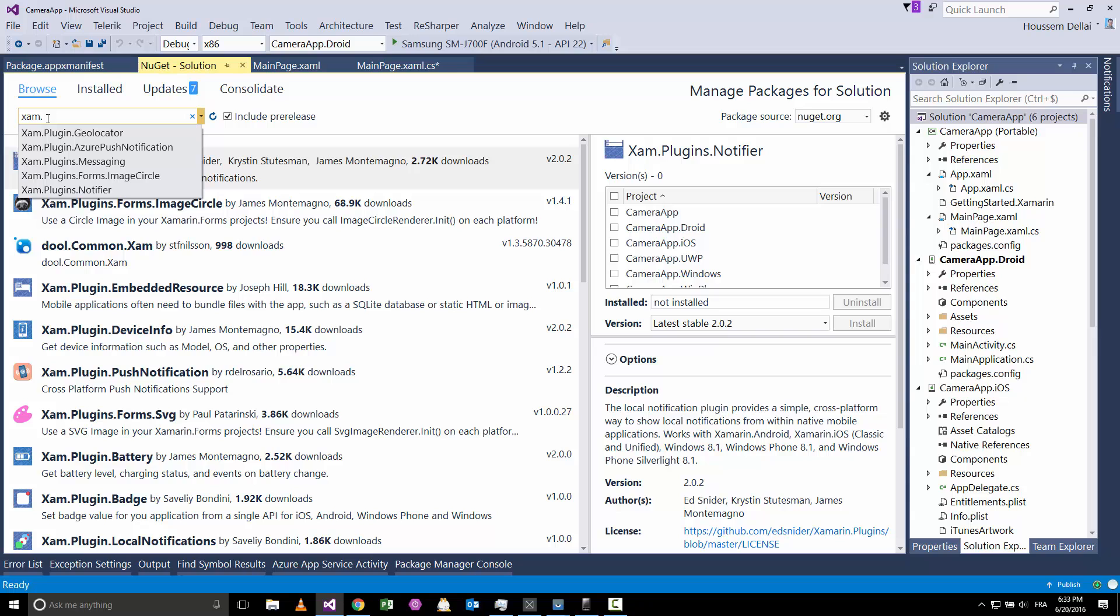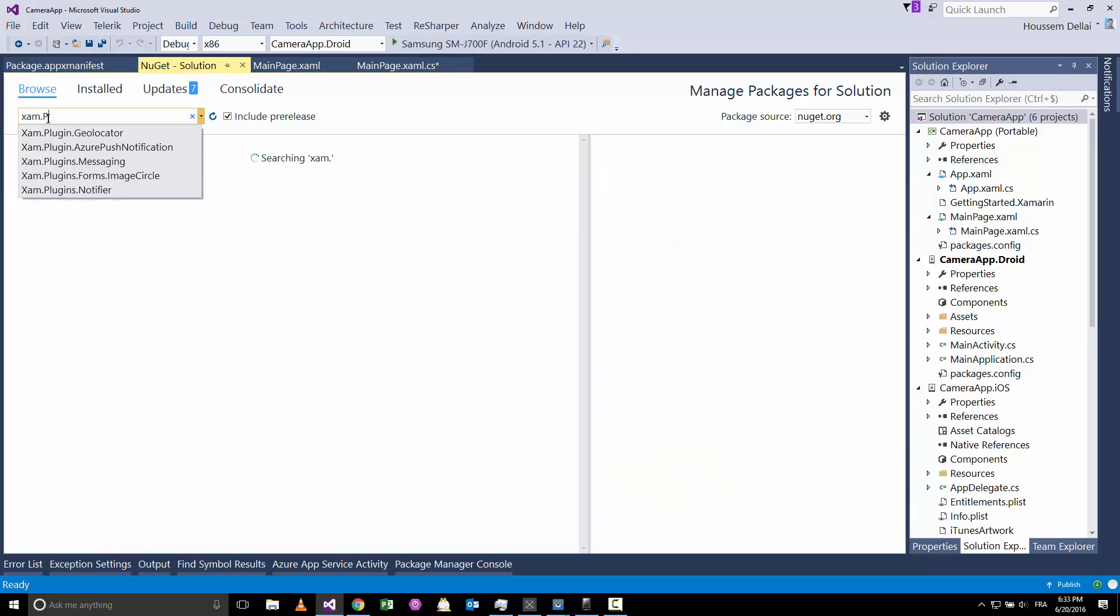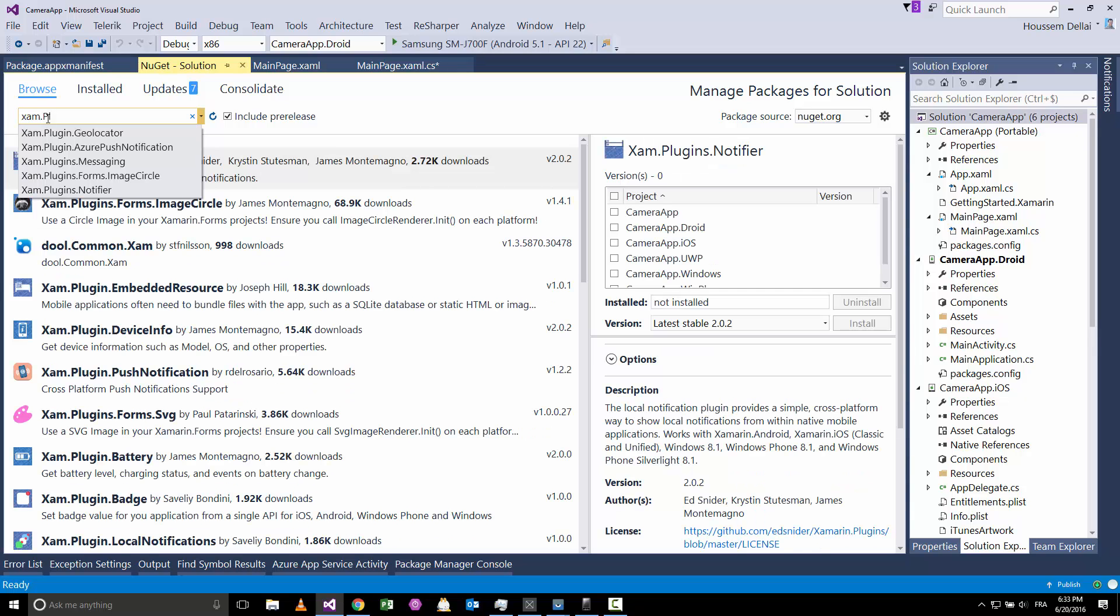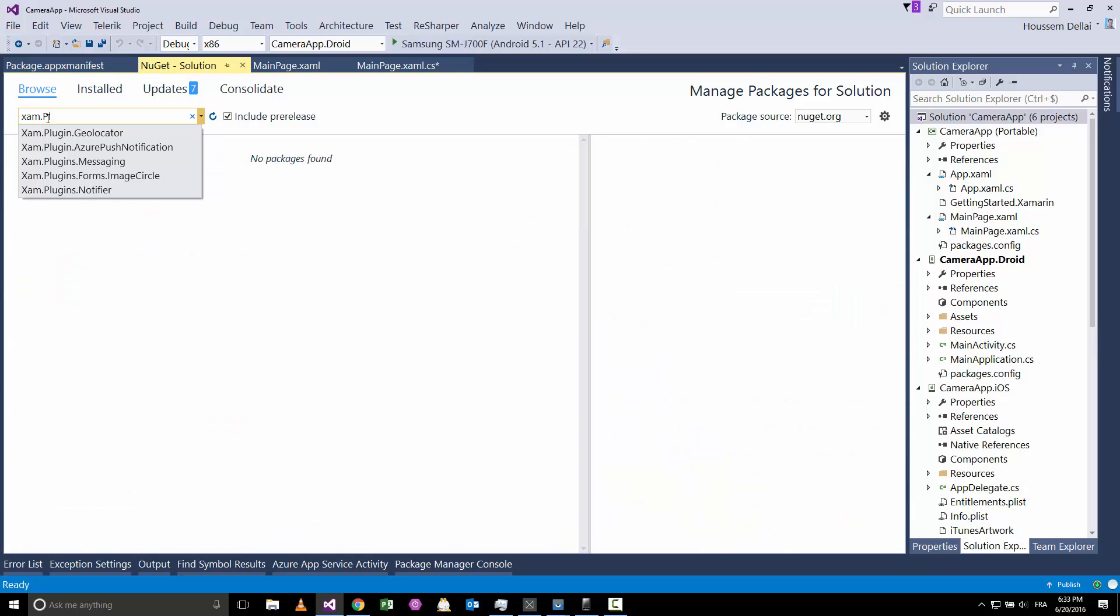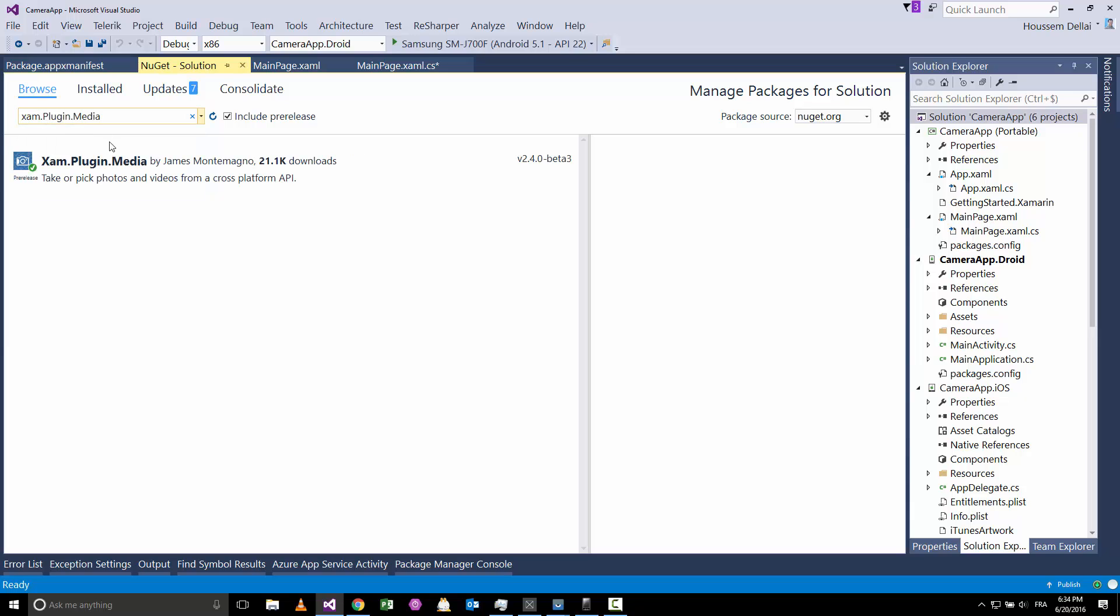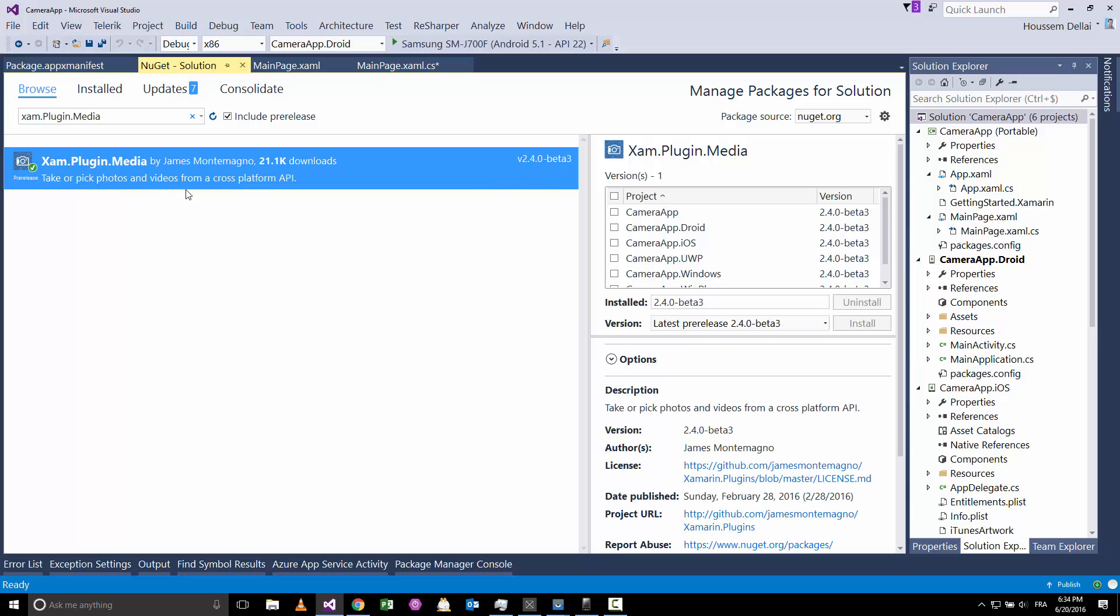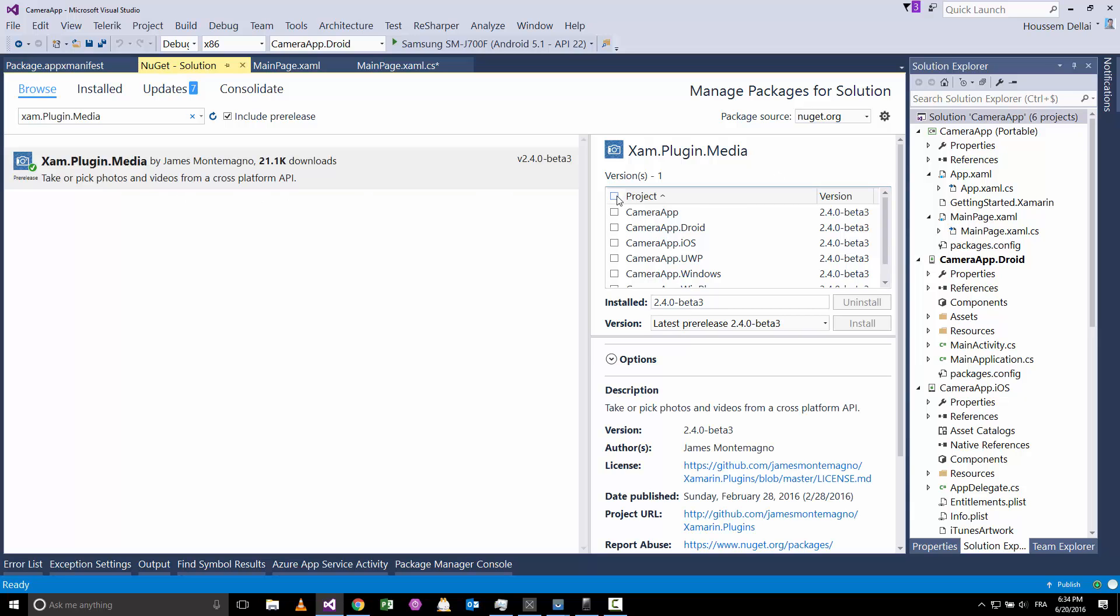.Plugin.Media. So here it is, we should install this plugin inside all our supported projects.